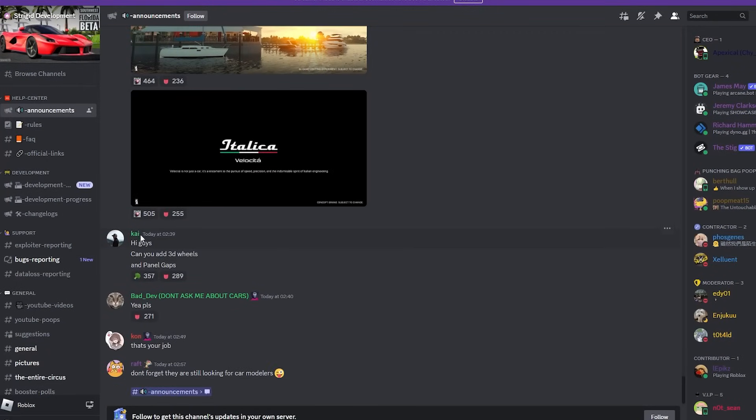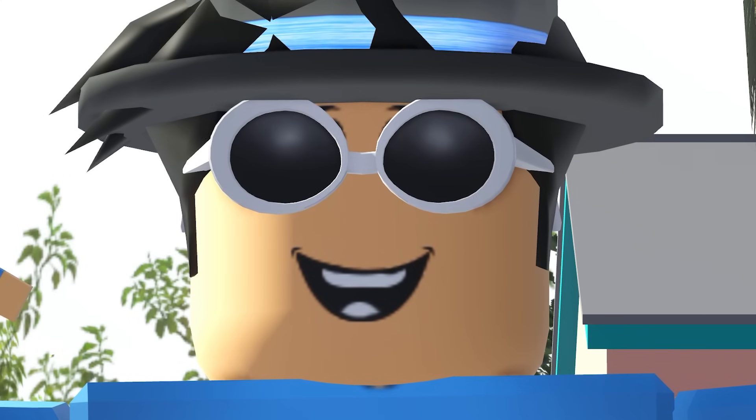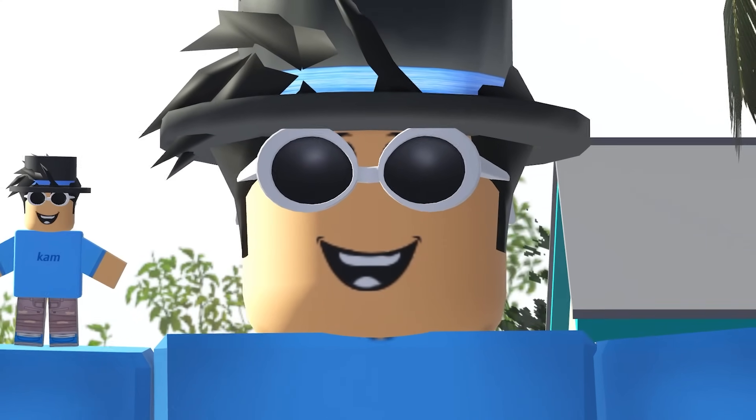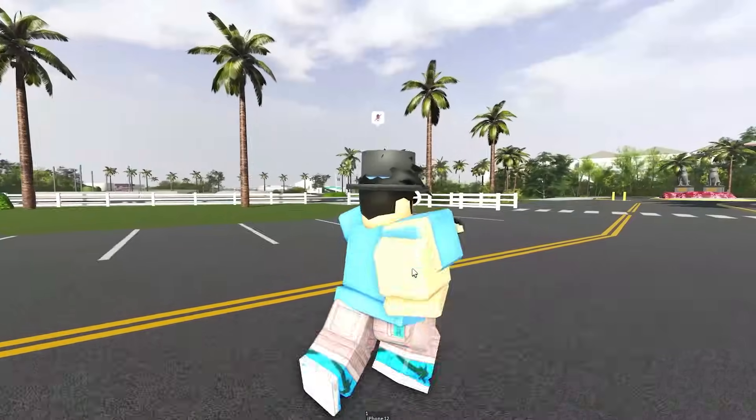And then they've said, hi guys, can you add 3D wheels? They could be doing that, they could be doing 3D wheels. We'll have to see. But yo, this is really big news for Southwest Florida. I'm so excited to see the future.